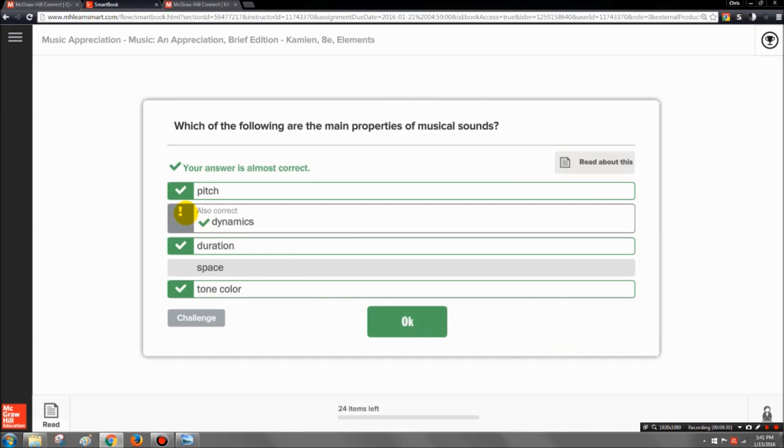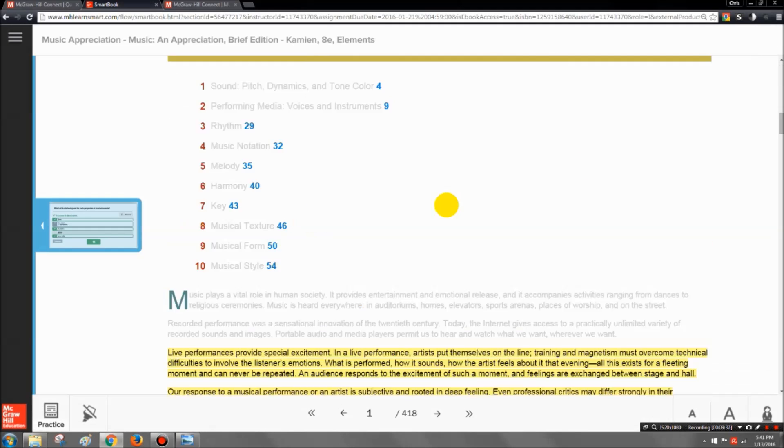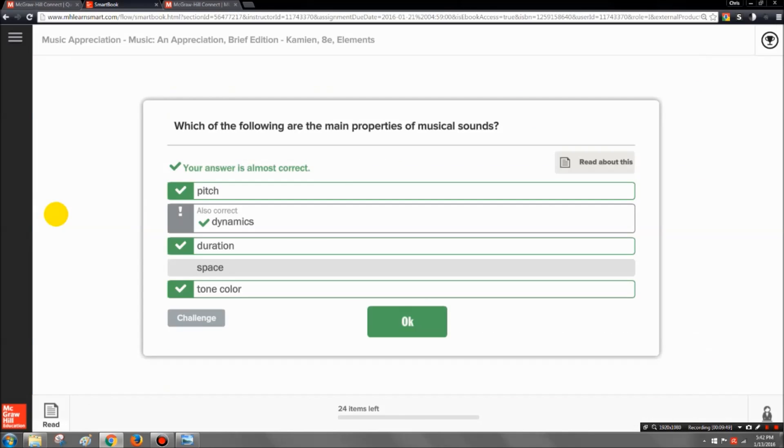So not only is it going to tell you what the correct answers are, but you will have the option to read about this. And what that's going to do is going to take you directly to every part of that question that it is covering in the question. So that way you have the option of going and actually seeing what the question is about in the part of your textbook that it covers it.